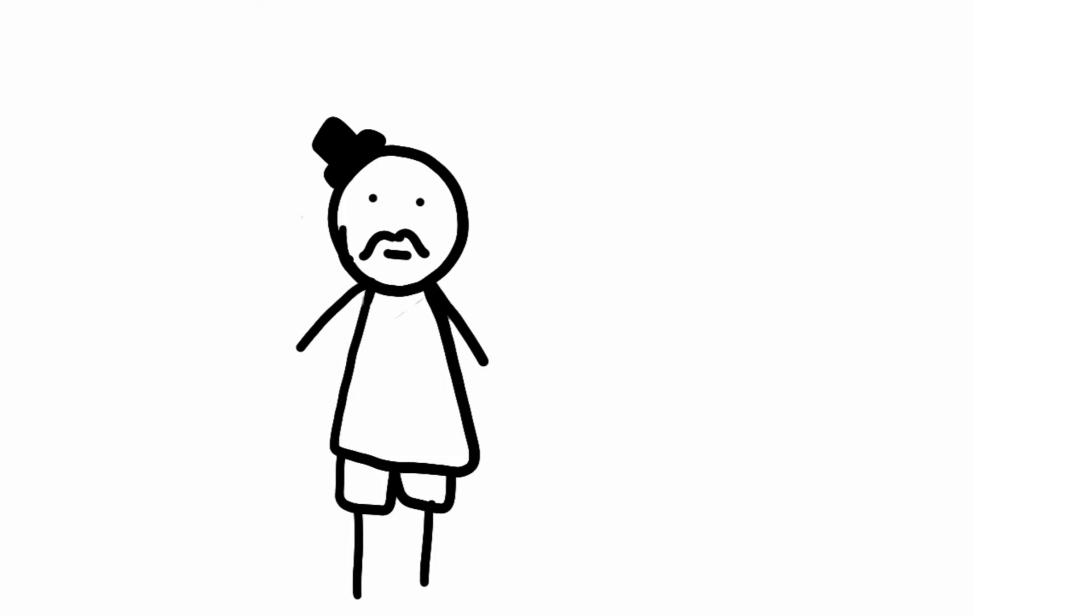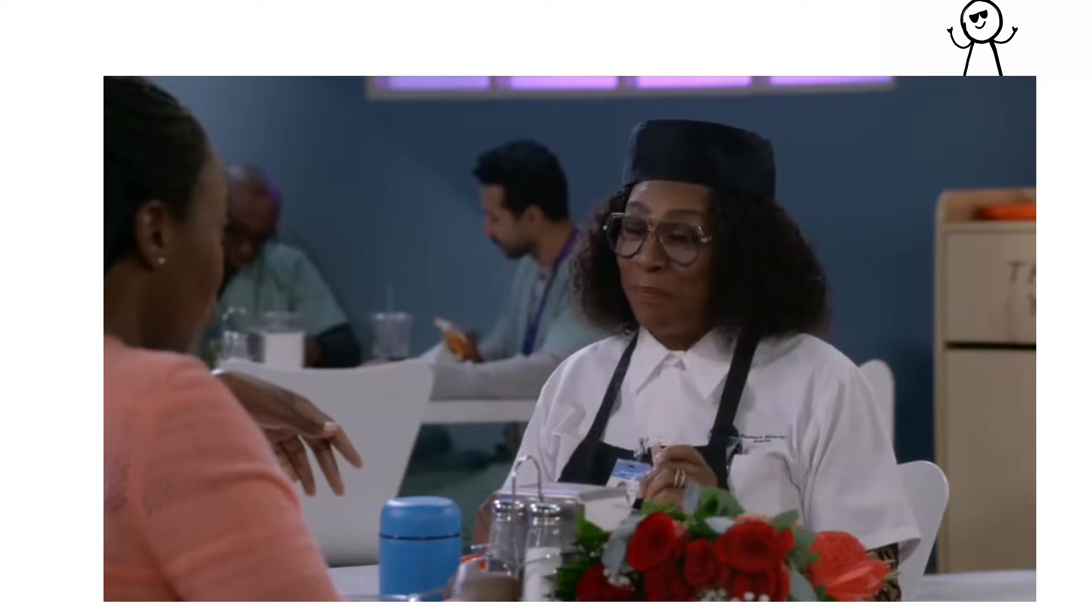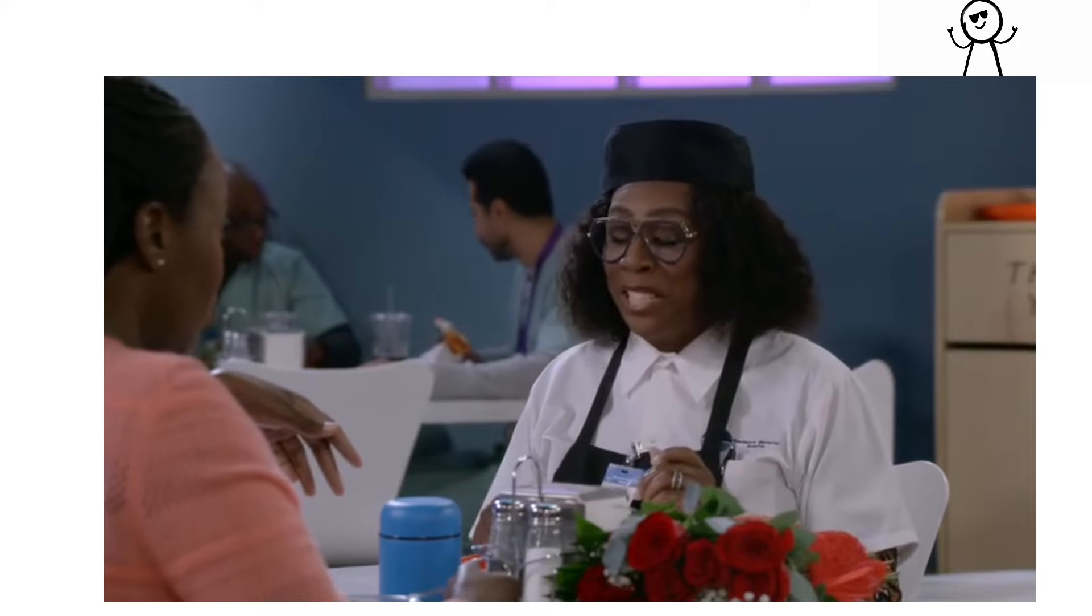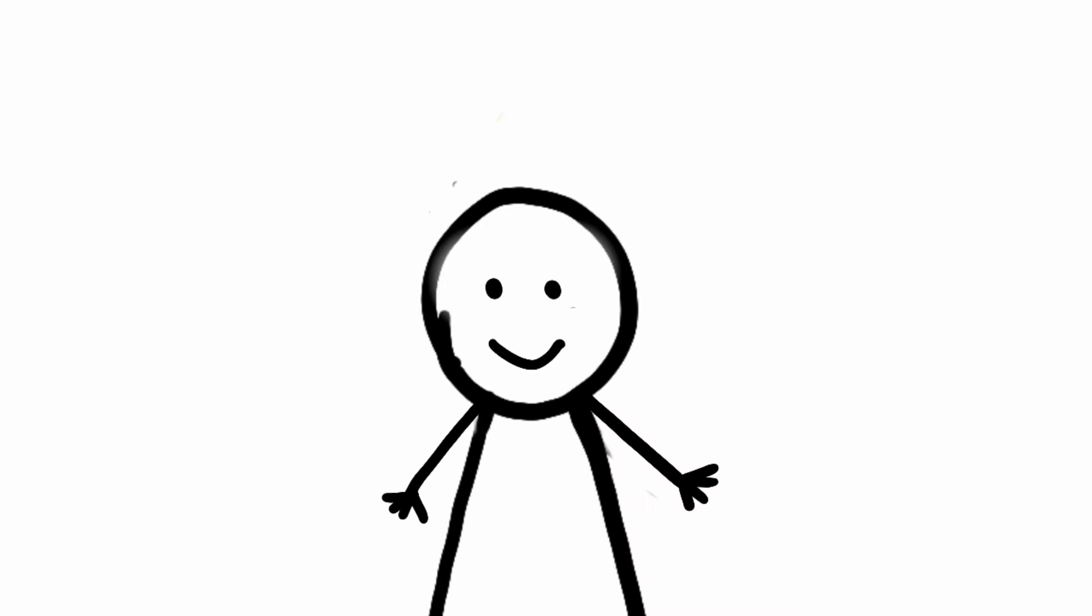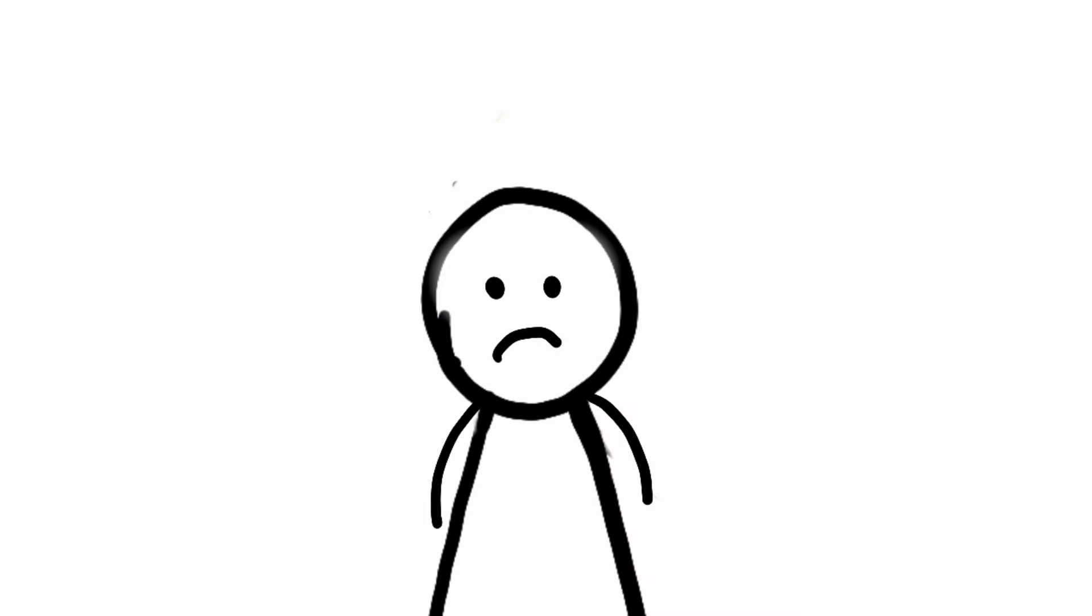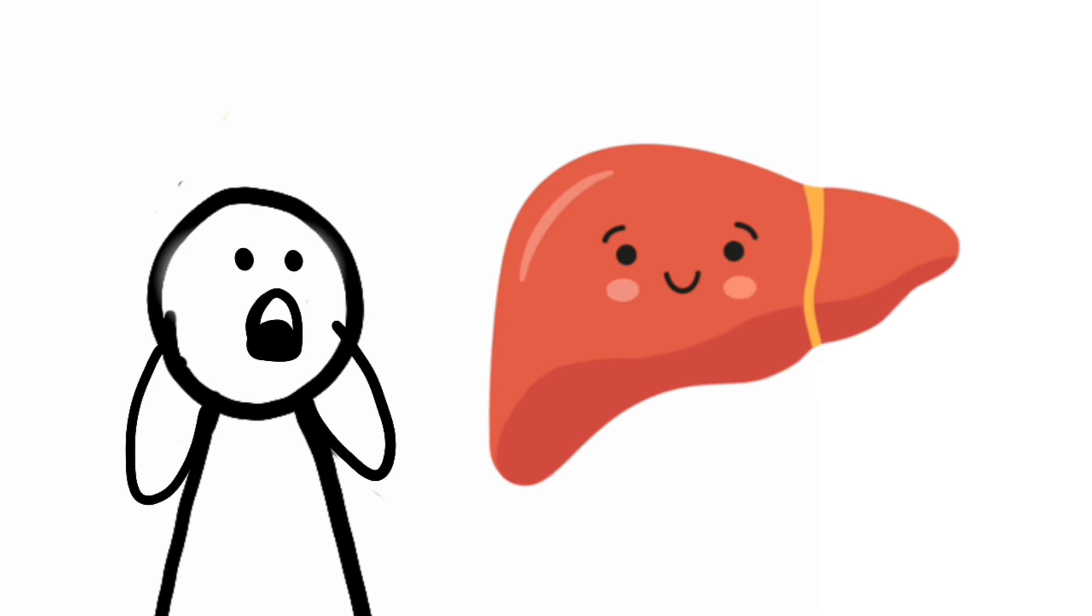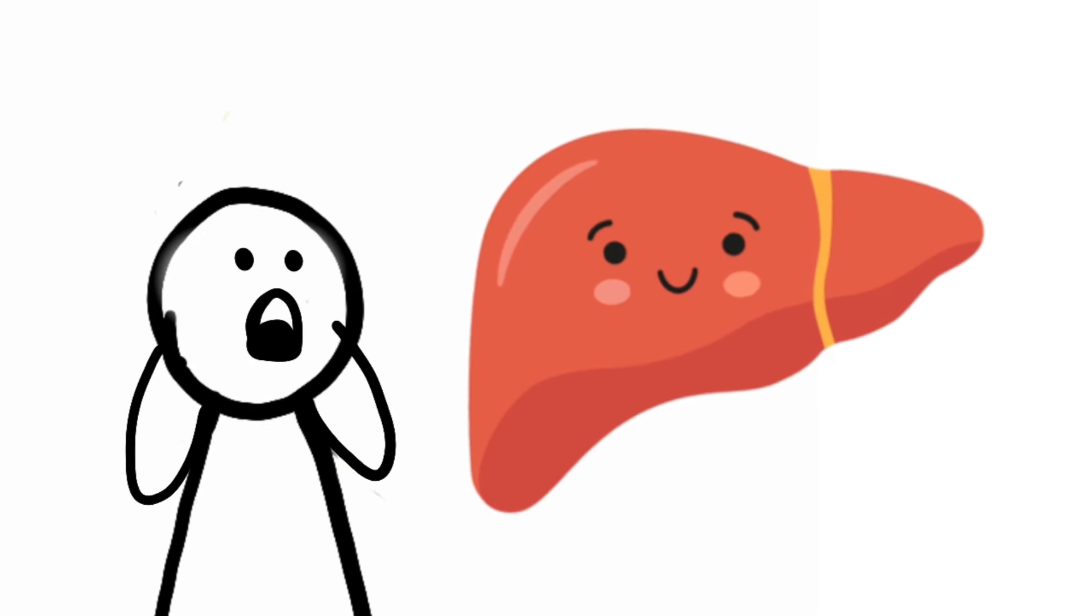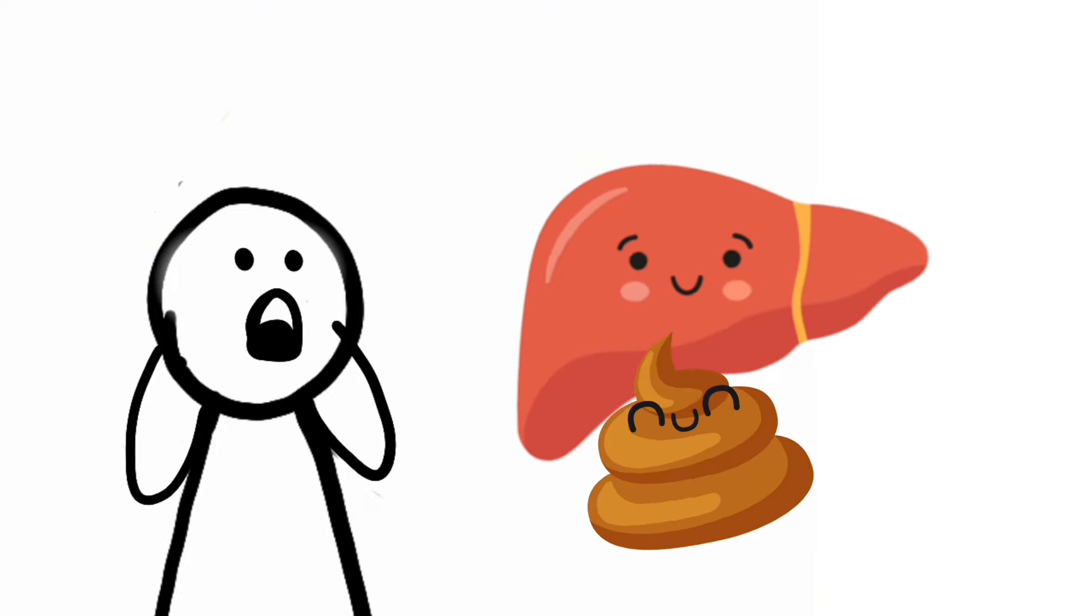They were lured in with promises of chocolate milkshakes. My milkshake has brought the boy to the yard. Little did they know, those shakes were packed with a not-so-sweet surprise: livers containing the hepatitis virus and feces teeming with the same nasty bug.